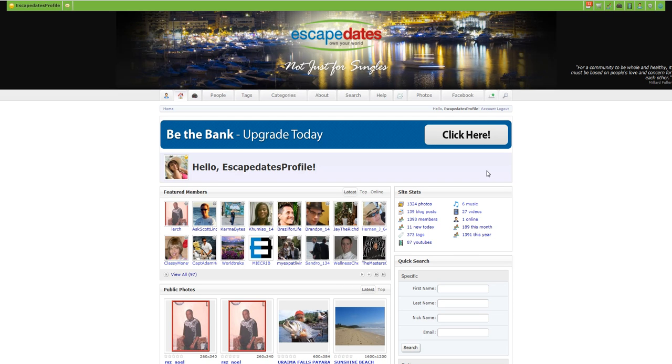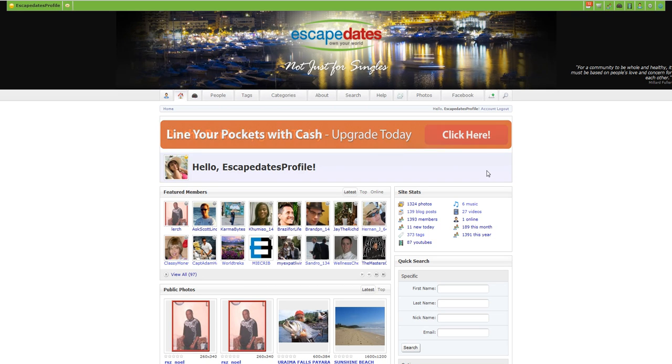Hi there, this is Tom with Escape Dates and in this video we're going to talk about the benefits to upgrading your membership.